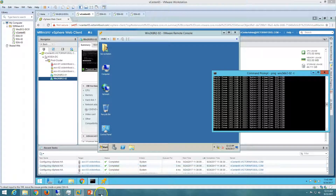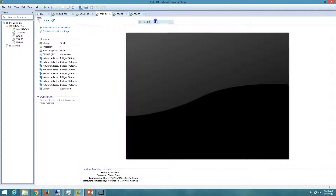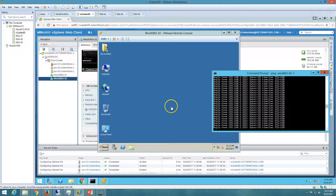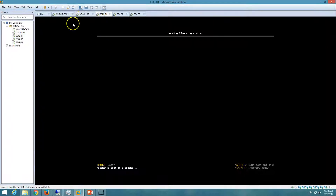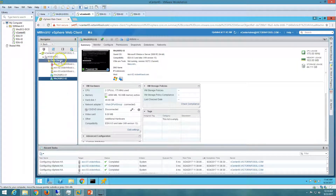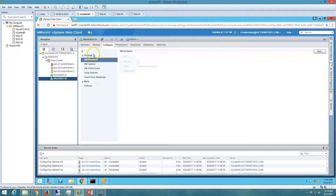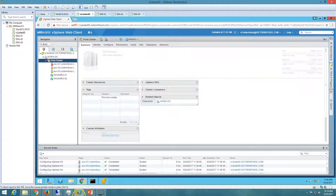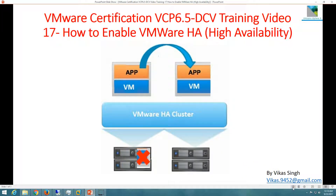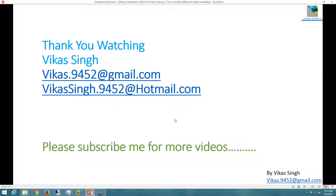Now we can go ahead and power on this ESXi host as the testing is completed. We have successfully moved the virtual machine from the failed ESXi host to another ESXi host using the HA configuration. This is all about configuring High Availability in VMware vSphere 6.5. Thank you for watching — please subscribe for more videos, and if you have any queries you can post on my given email IDs. Thank you, bye bye.